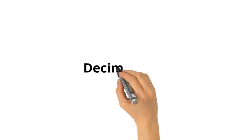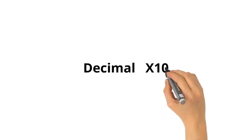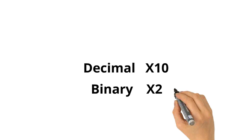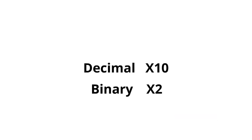In decimal, every time we go up to another place, we go up by a factor of 10. In binary, every time we go to another place, we go up by a factor of 2.